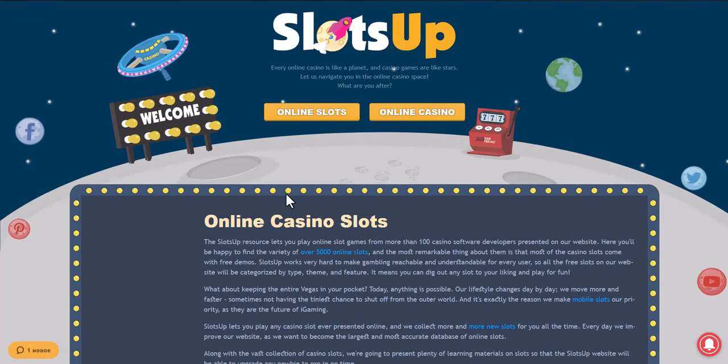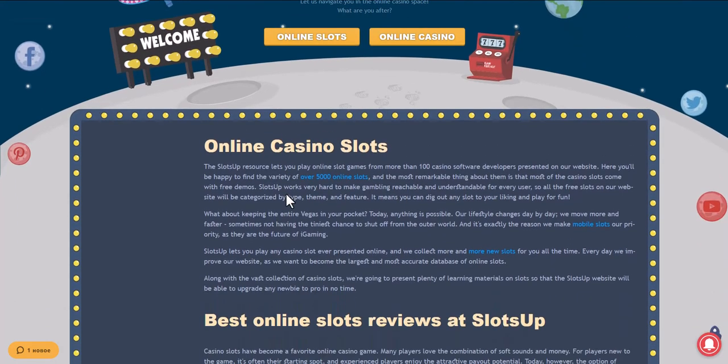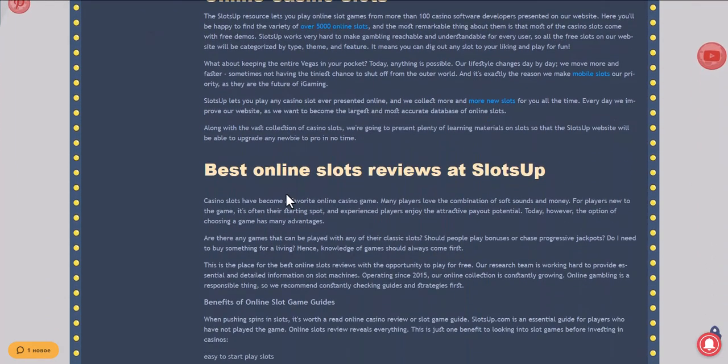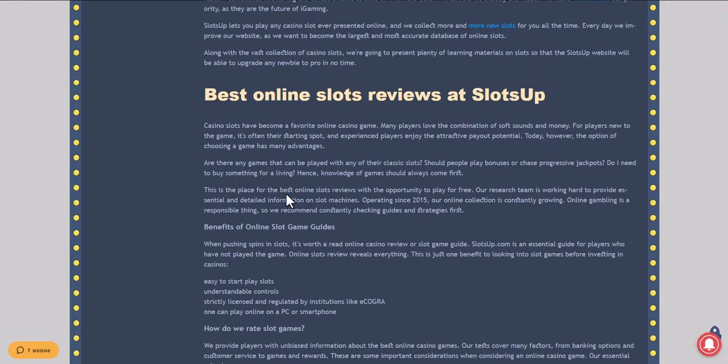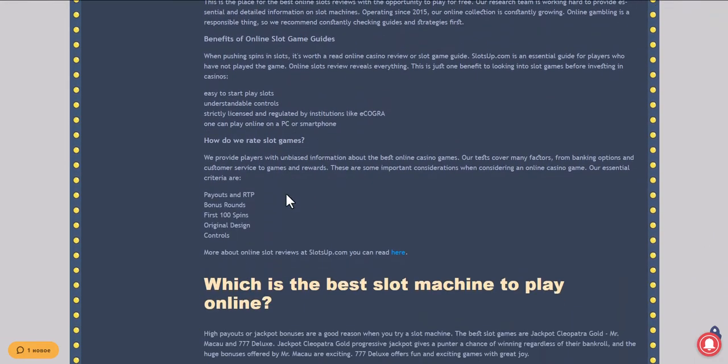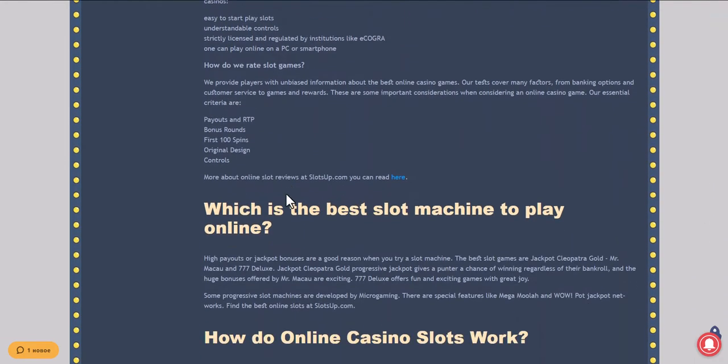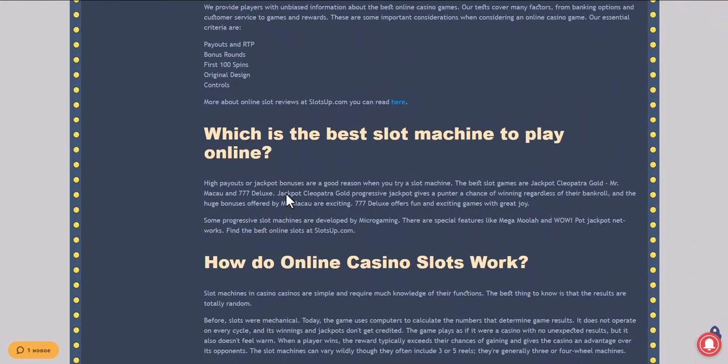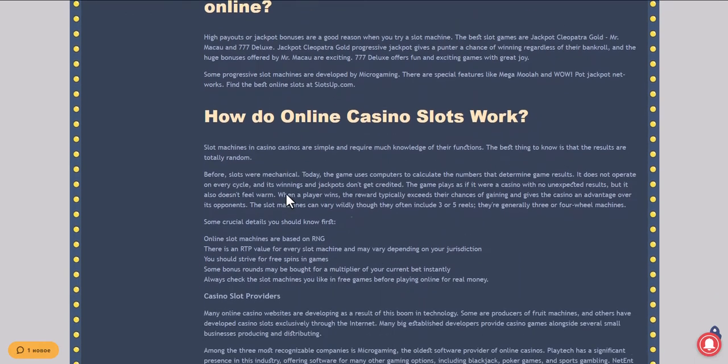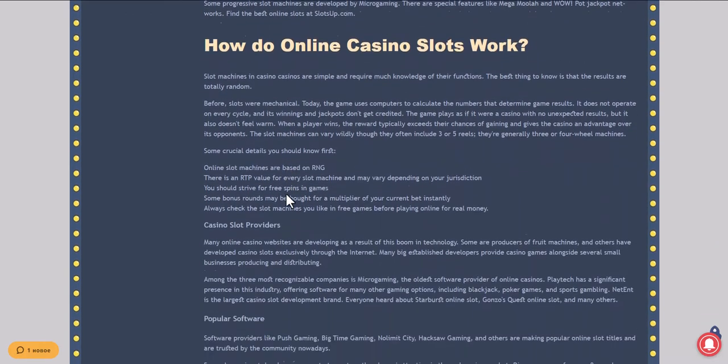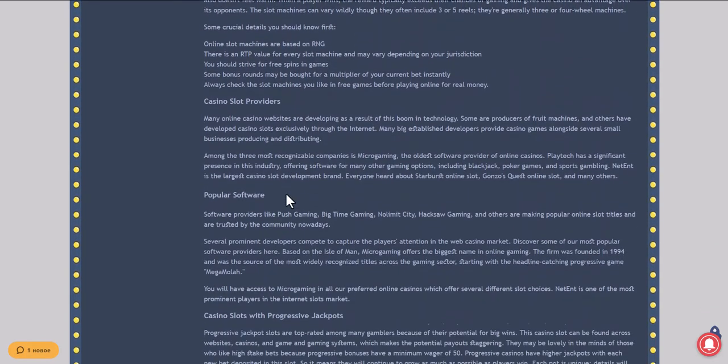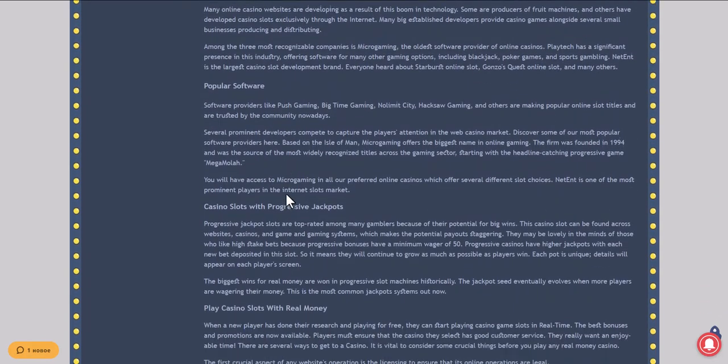This video will show you how to deposit money in an online casino with the help of Interac at SlotsUp. Go to the SlotsUp website and treat Interac as a payment system, for which you need to scroll the site to the very bottom and click on casino deposits.